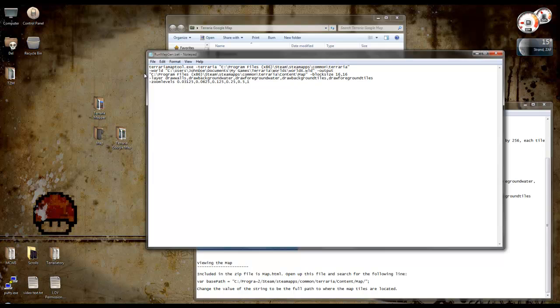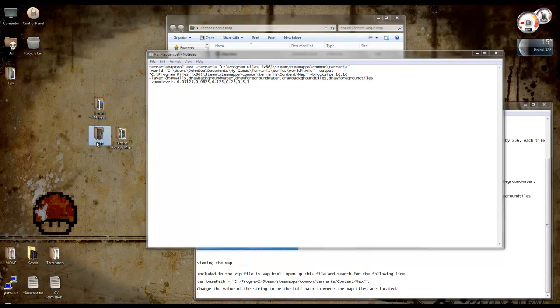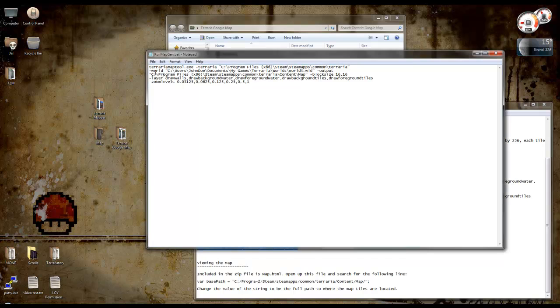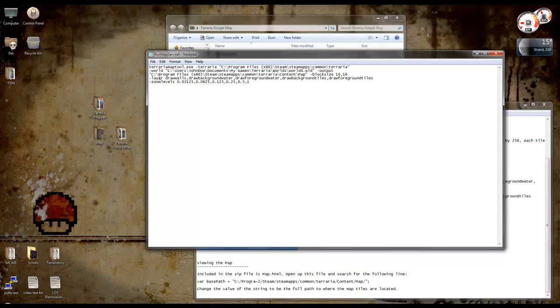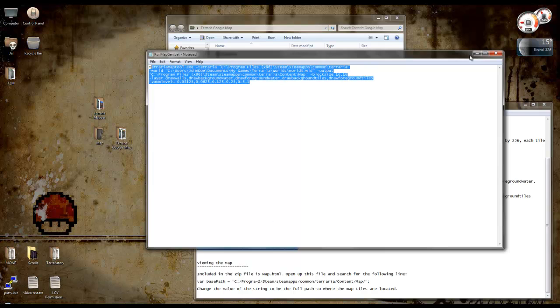Then you've got output. This is where you want it to save to. So I created a folder on the desktop called map, so I've changed mine there to C user desktop map. And that's where it saves to. Then you've got the block size, the layers drawn, and the number of zoom levels. I just used what he's used in the example. I didn't change anything.